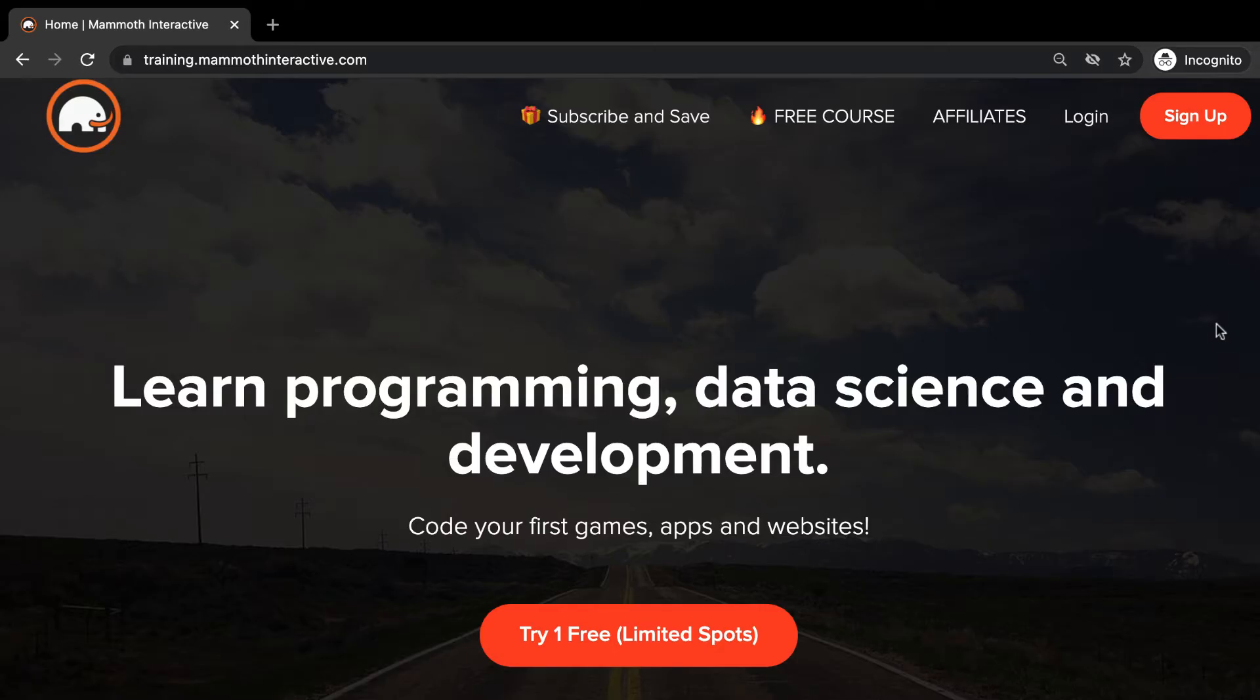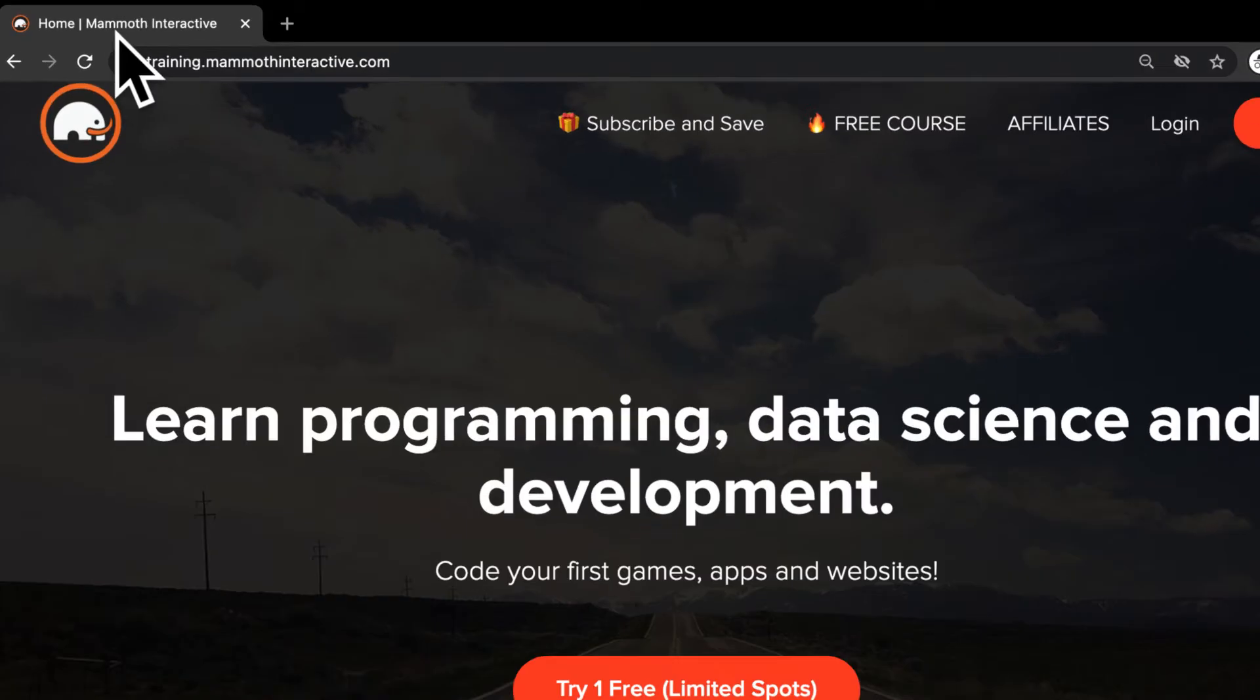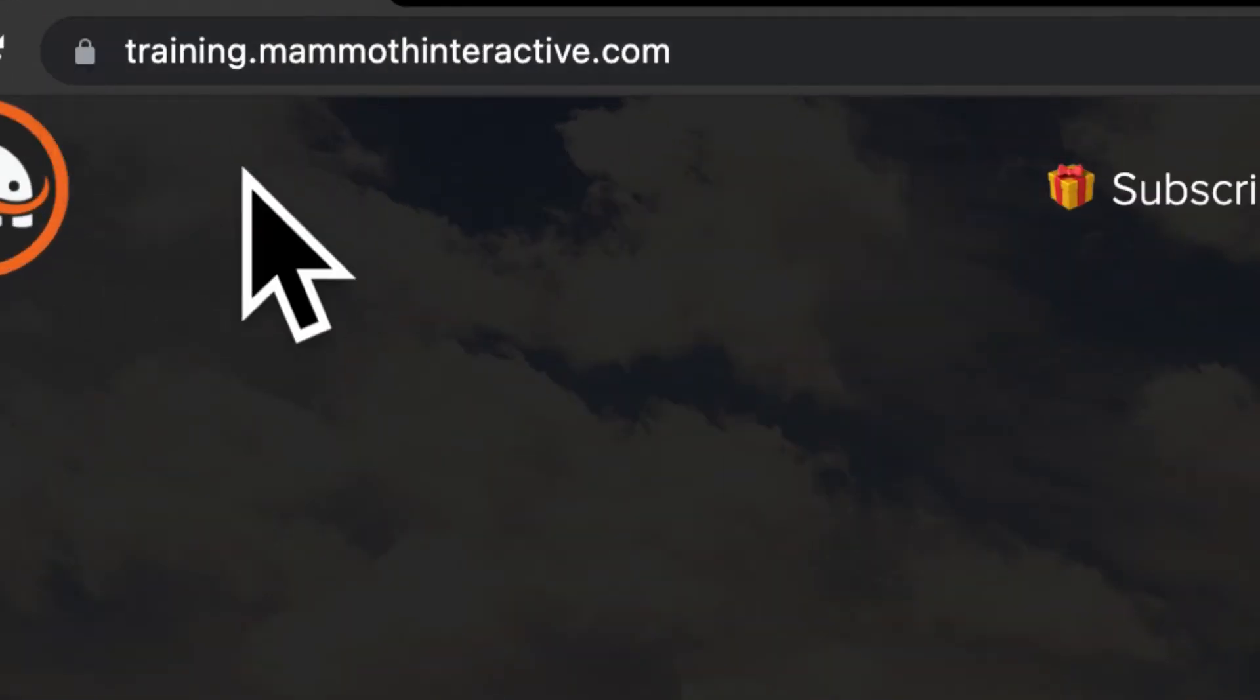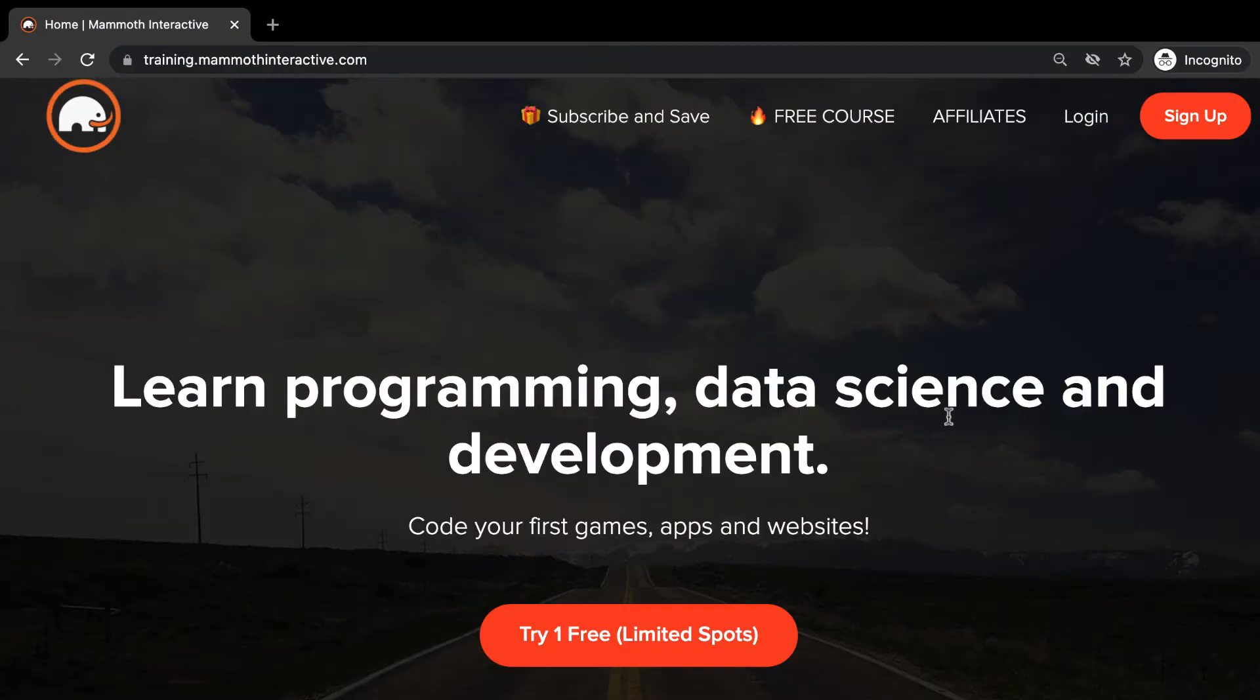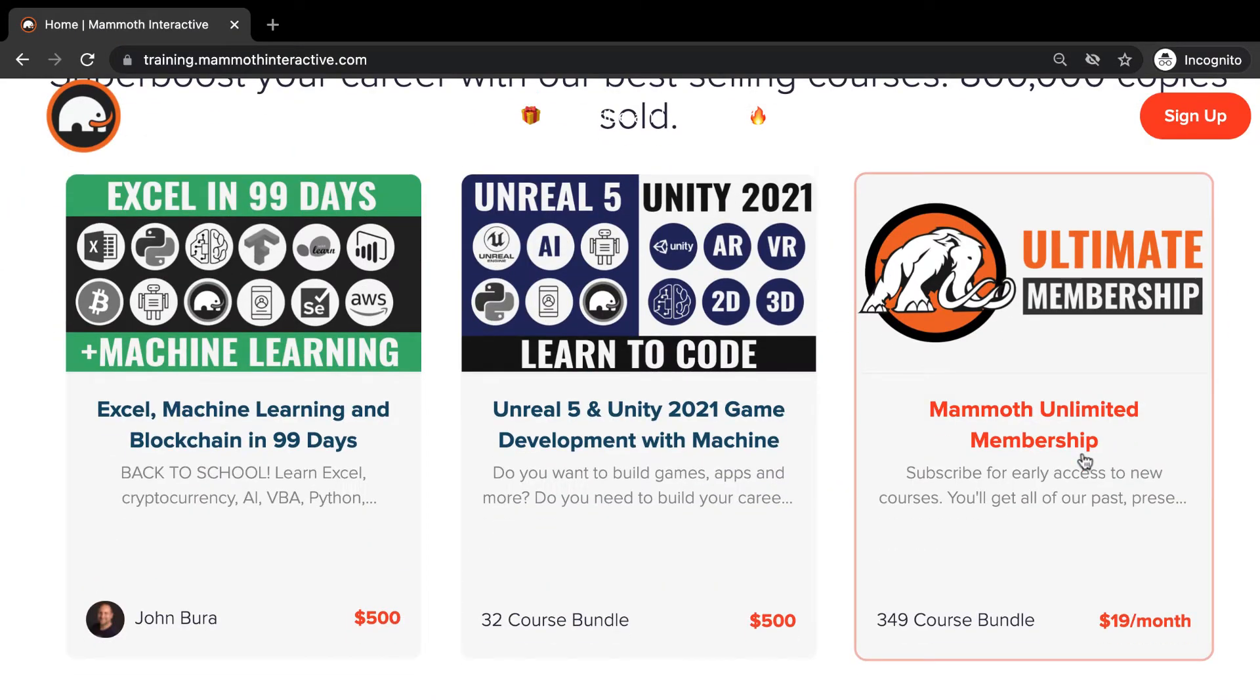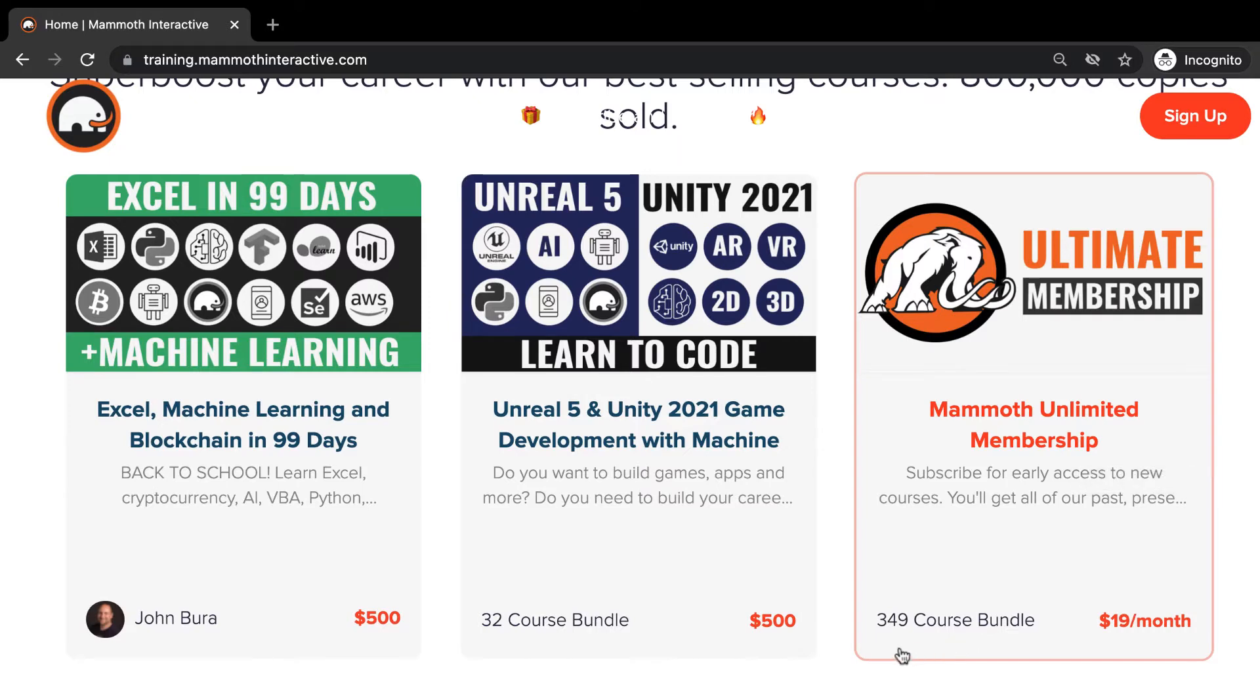Before we jump into this video, go to training.mammothinteractive.com. Here you can sign up for the Mammoth Unlimited membership and get access to all of the courses we've ever created. That's over 2,000 hours of content.